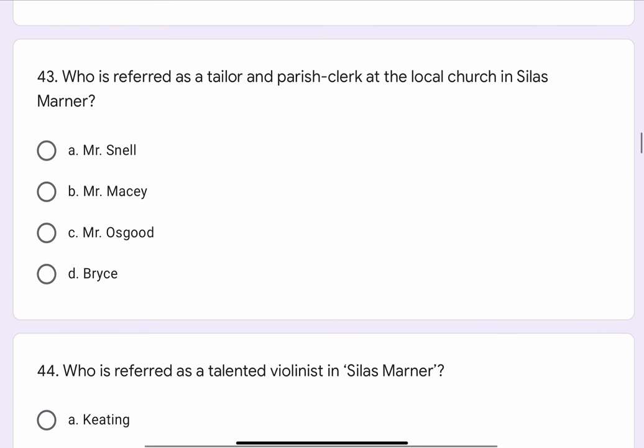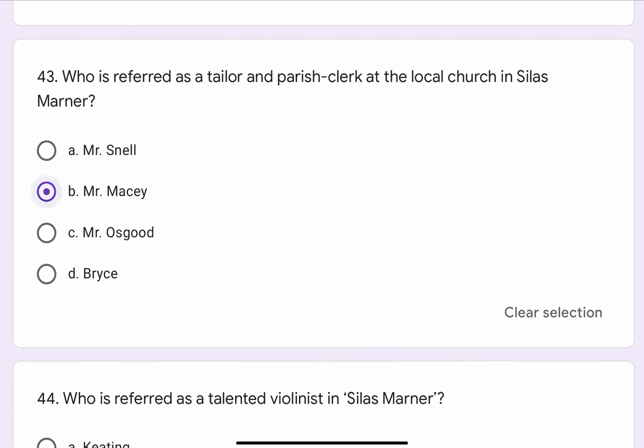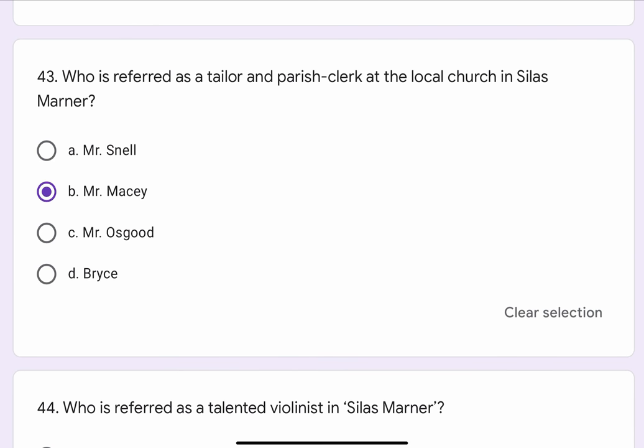Question No. 43. Who is referred to as a tailor and parish clerk at the local church in Silas Marner? The options are A. Mr. Snell, B. Mr. Macy, C. Mr. Osgood, or D. Bryce. The correct option is B. Mr. Macy.